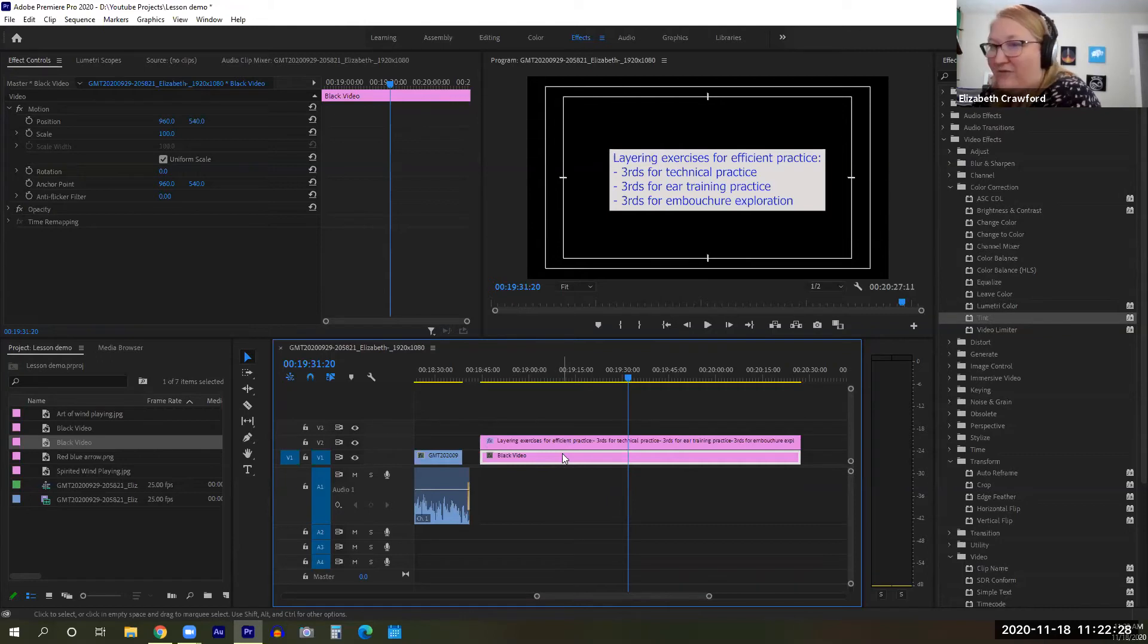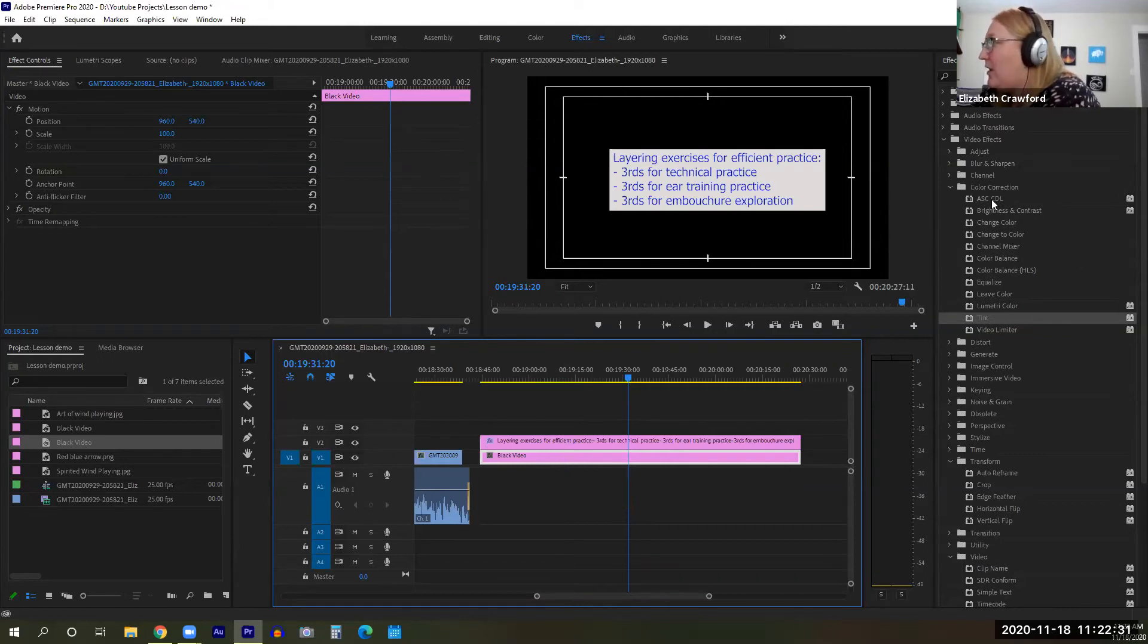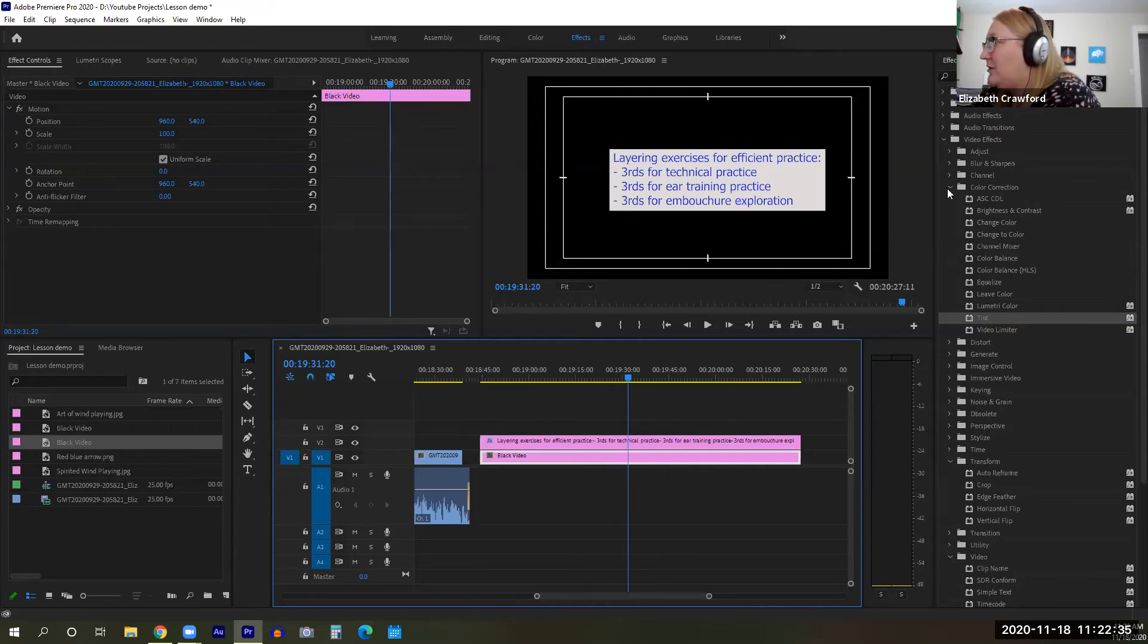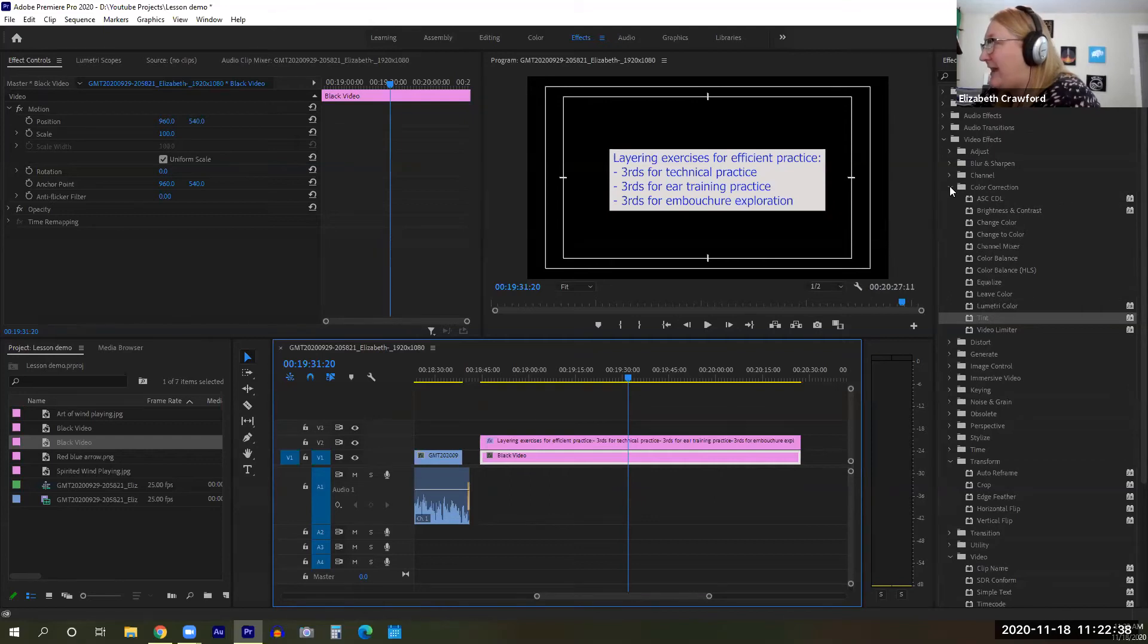Now, make sure this black video element is selected. Come over to your video effects, drop it down, click on color correction. Let that drop down. Let me show you what this looks like.